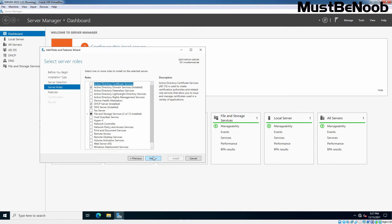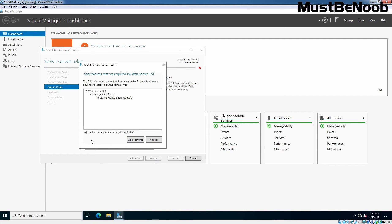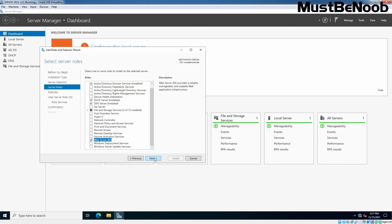On Select Server roles, we need to select web service which is IIS. Let's select it. Click on Add Features to add required features for web service. Click Next.